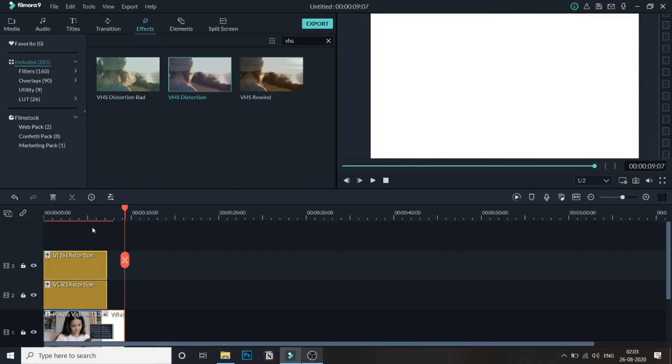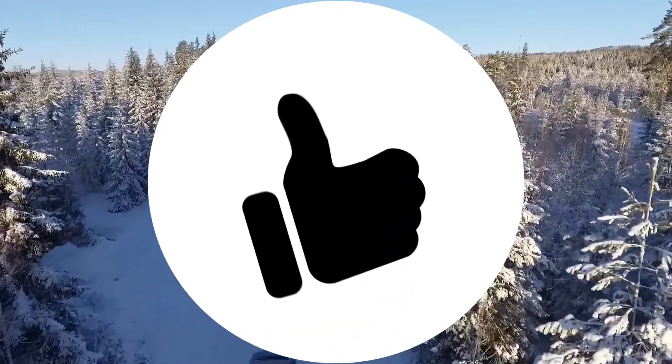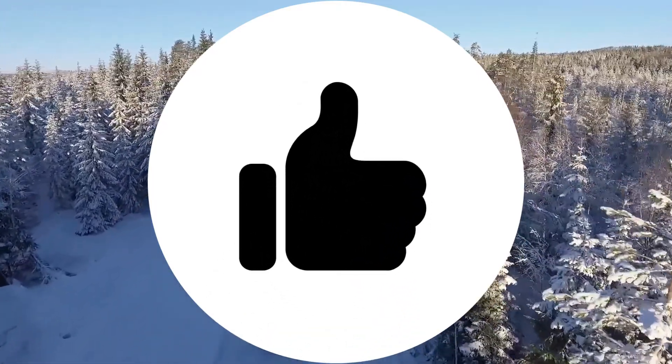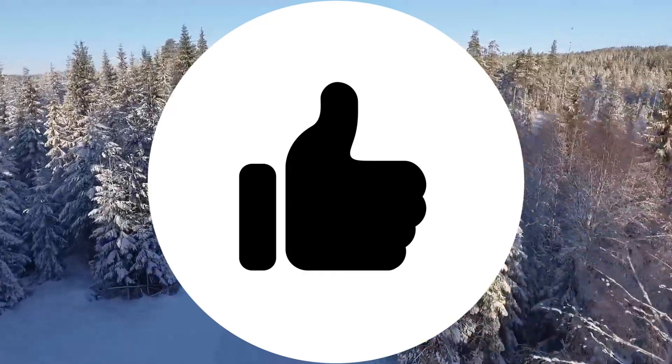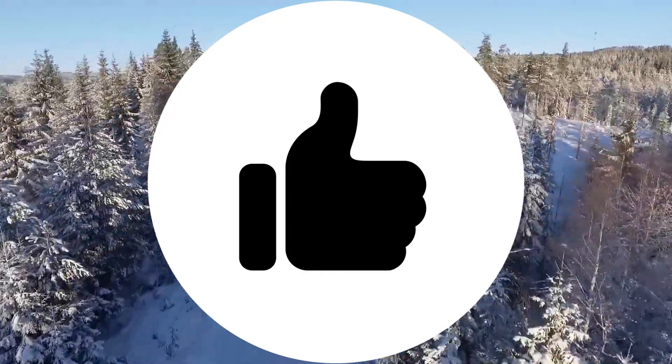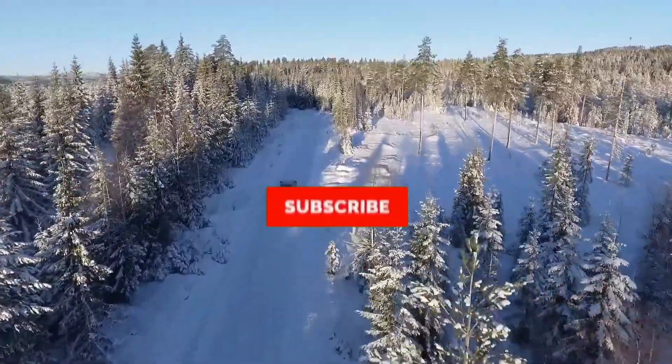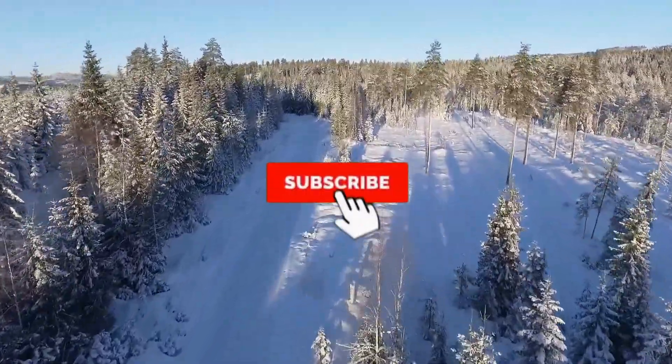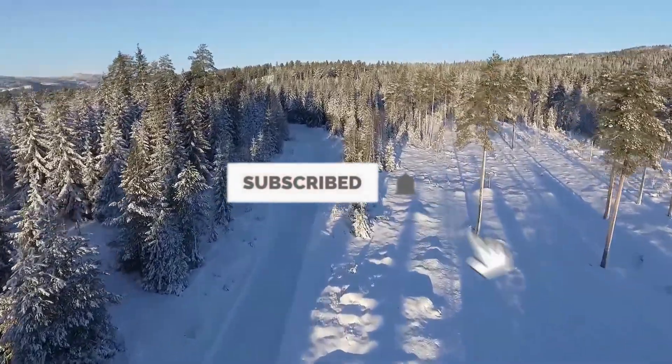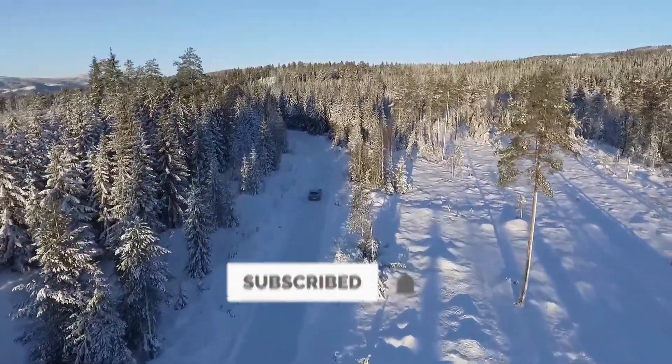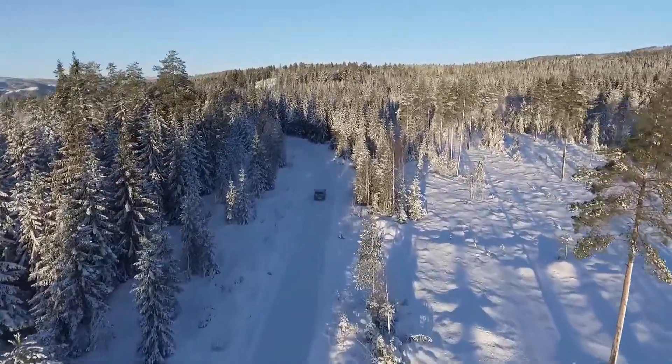There is no limit to your imagination. I hope you guys like this video. If you guys like this then do give it a thumbs up and subscribe to our channel for more Filmora related content. See you guys in another video, till then see ya.